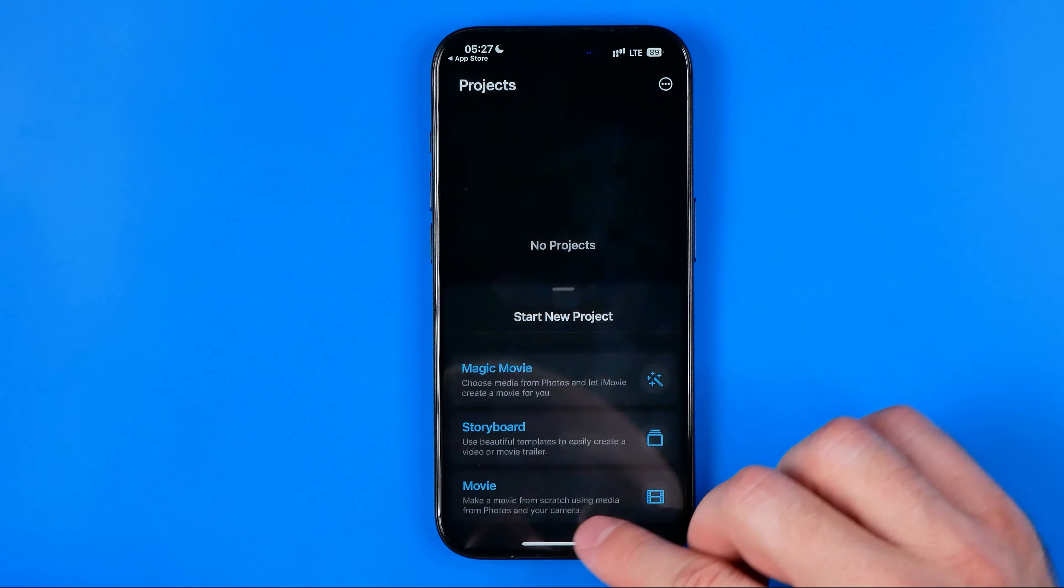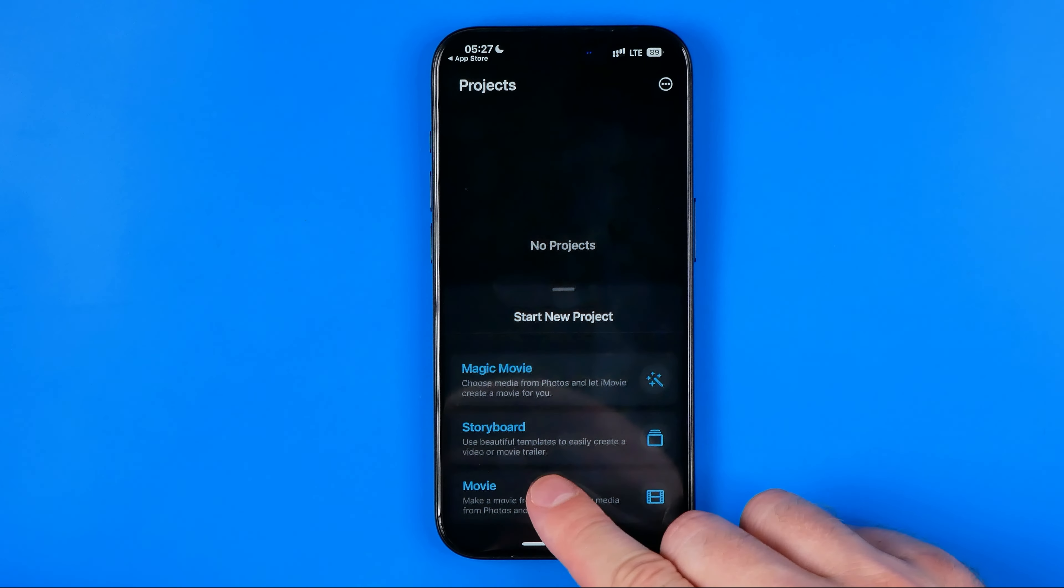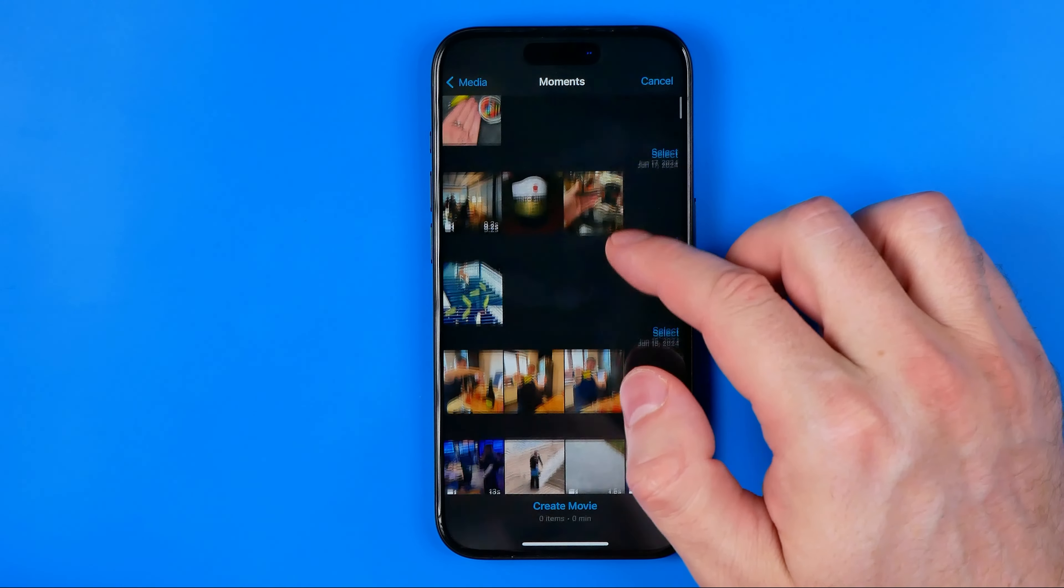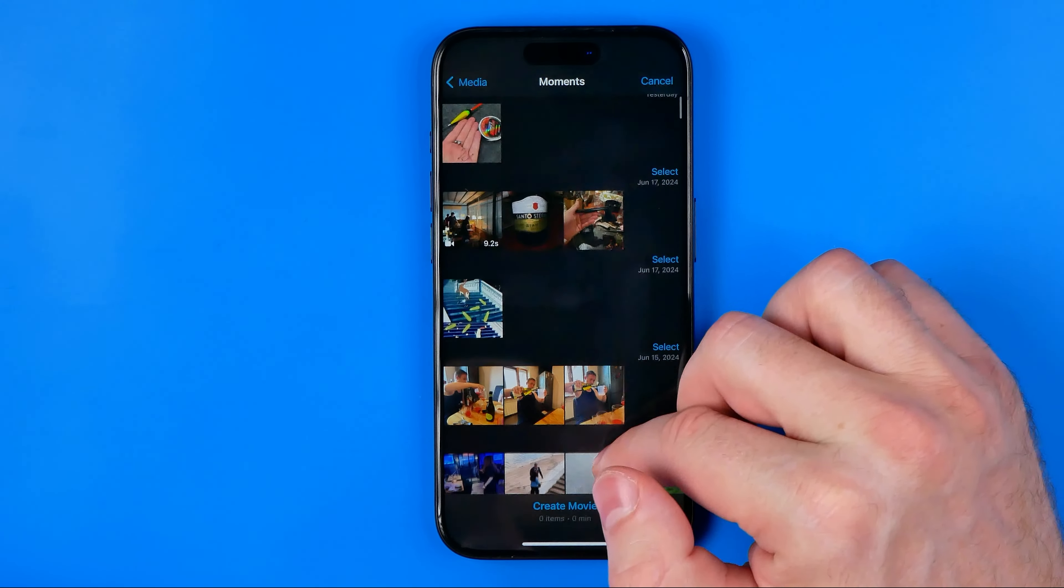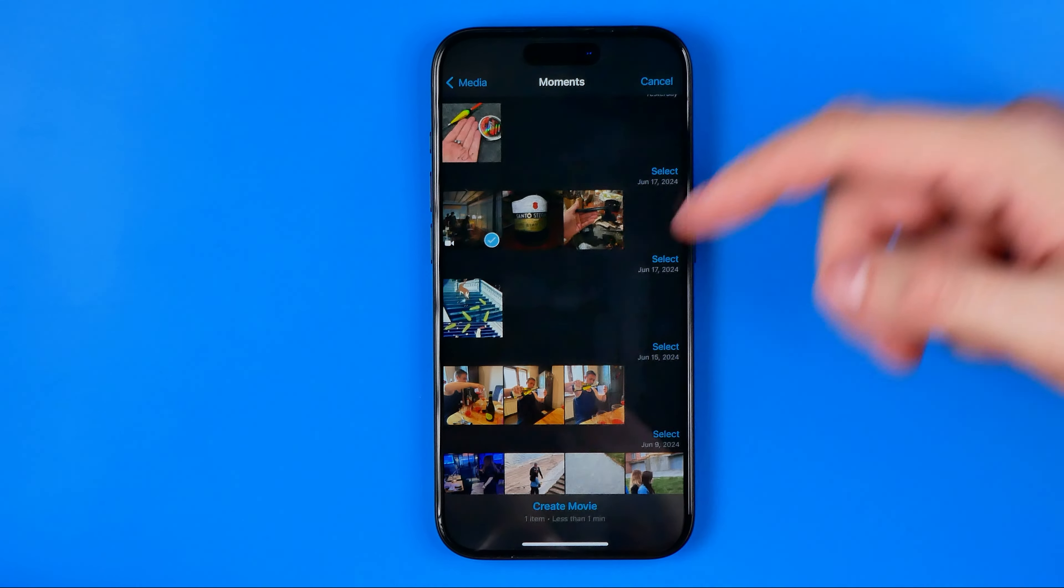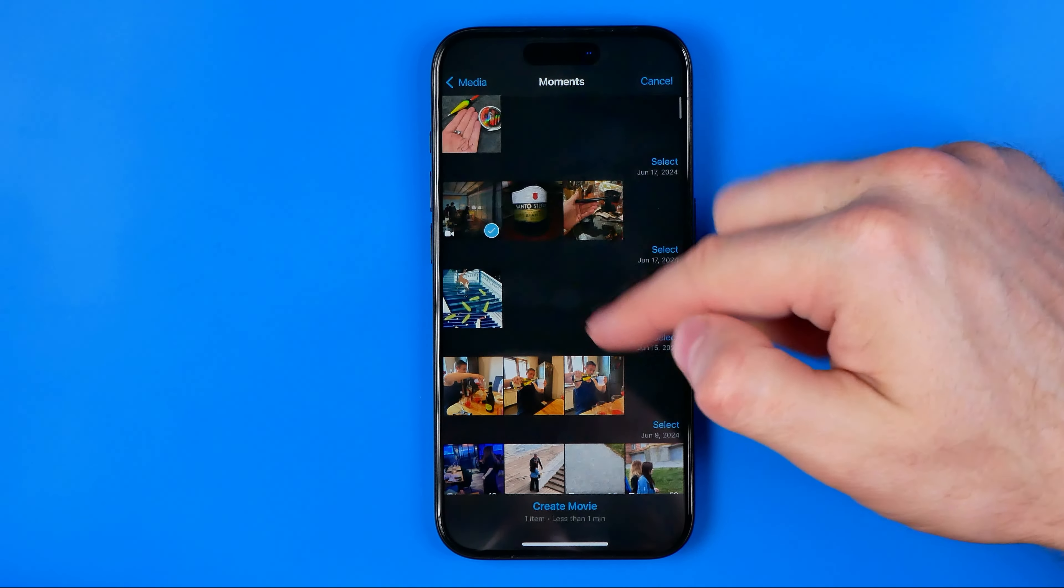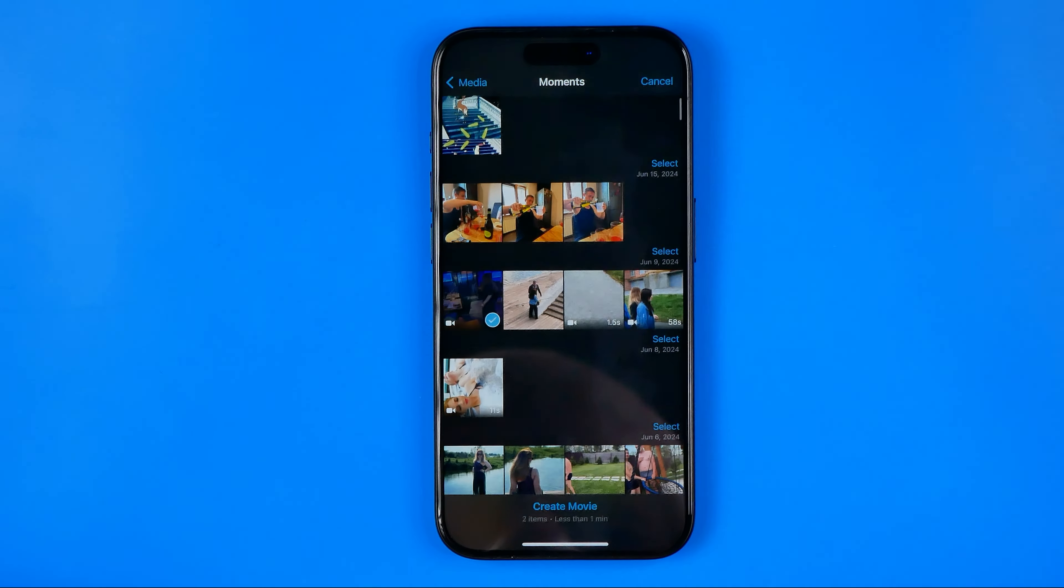Not now. On the next step we need to choose movie, that will open up some photos and videos from your camera roll. Then just scroll down and select one or several videos. I'm just going to choose that one, and that one, and one more.